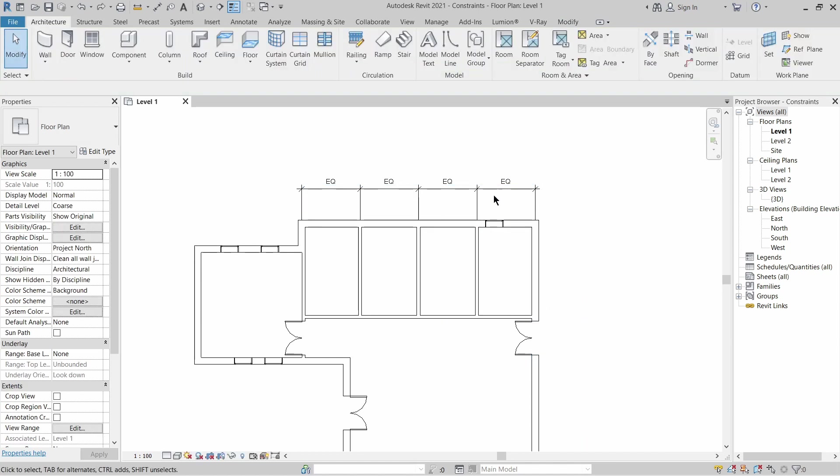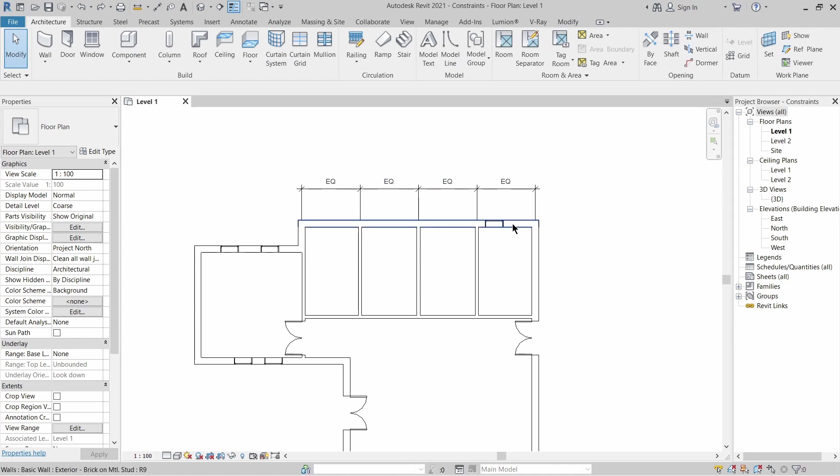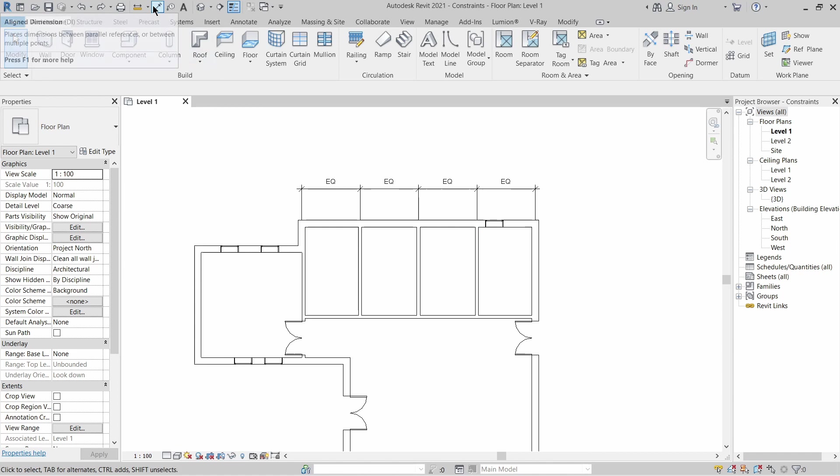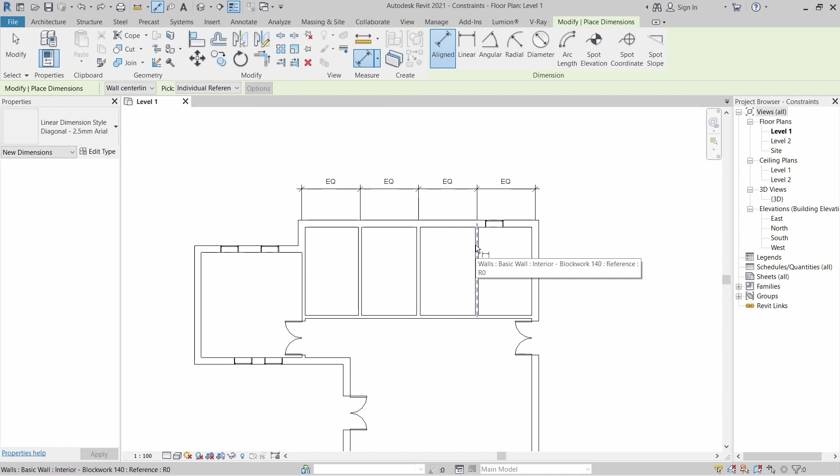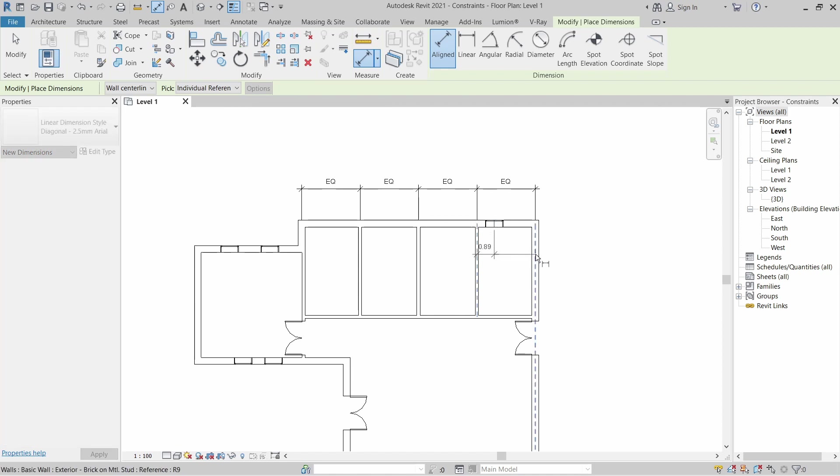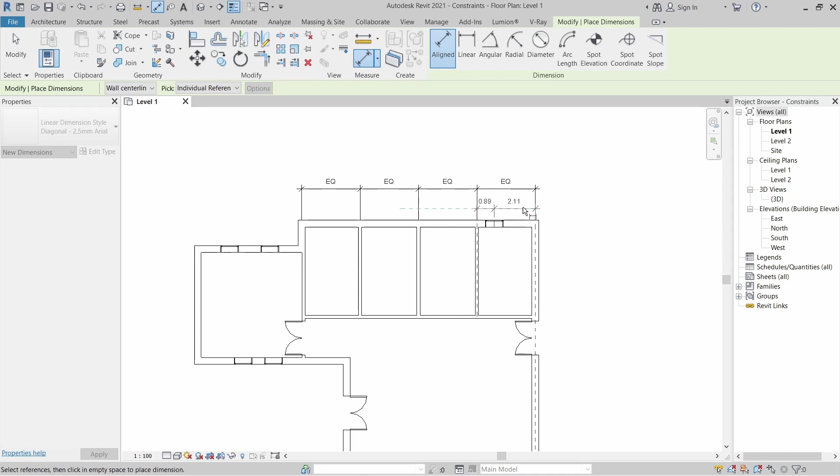Now you notice the window here is not in the middle of this office, and I'm going to use the same tool to make it always in the middle. I'm going to pick aligned dimension again, but this time I'm going to use individual references. I'm going to pick the centerline of this wall, the centerline of the window, and the centerline of that wall and drag it up.